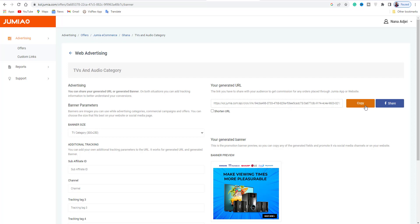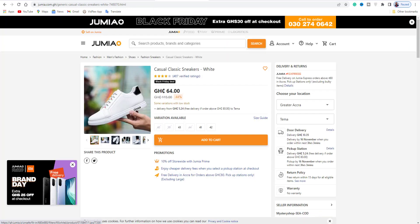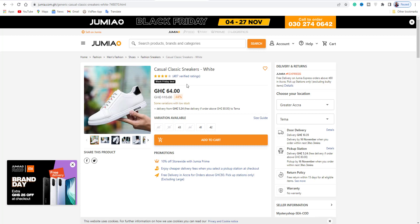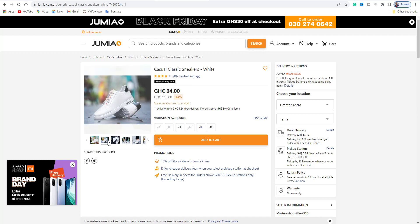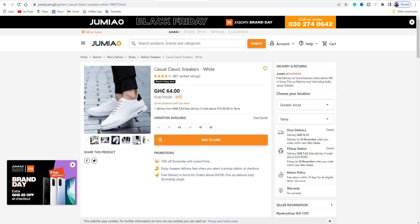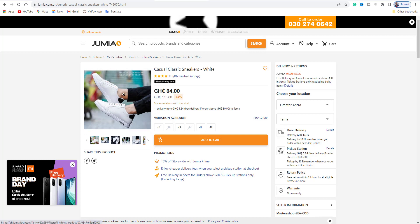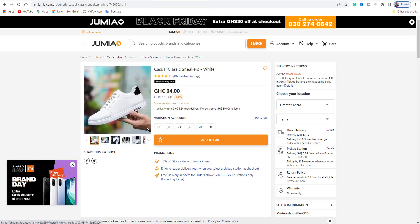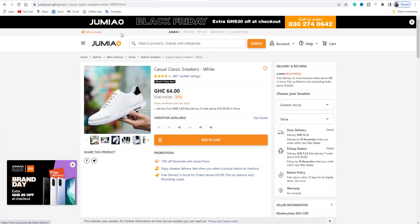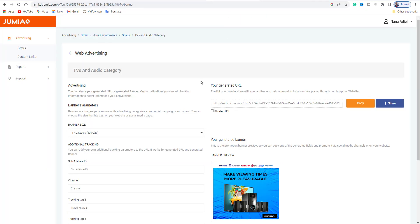Aside from the entire category, you can go to Jumia main website and find specific products. You see this product has more than 487 people who have ordered it. You can download the image, save it to your computer. You can post it to your status or any social media account.